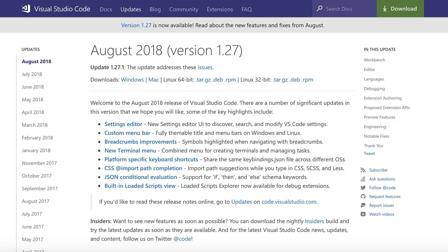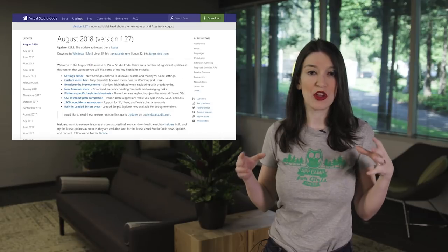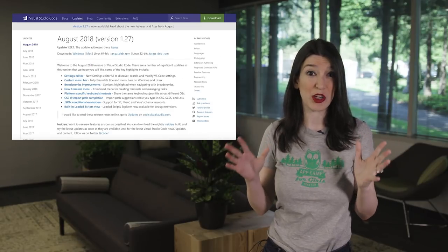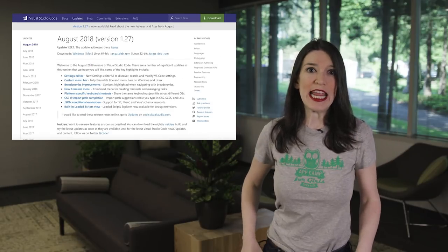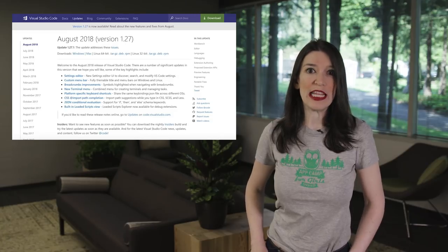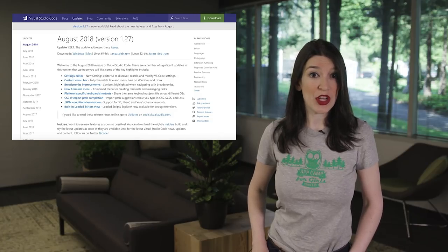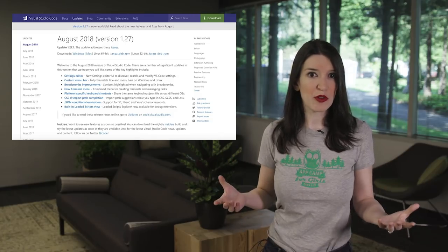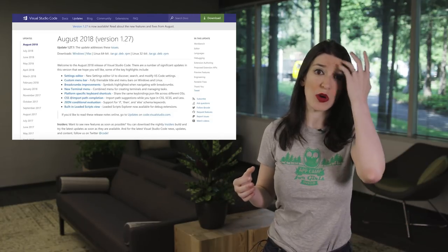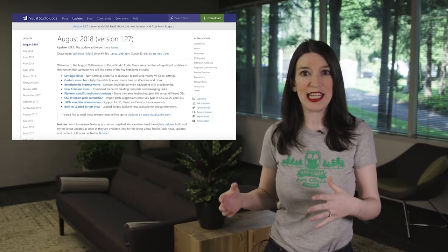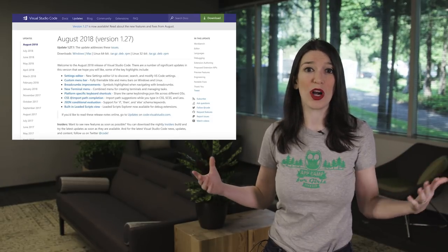And so this started a few months back, but the GUI for the settings keeps getting better and better. And there's now a custom menu bar in Linux and Windows. There are some breadcrumb improvements, there are more platform-specific key bindings, and more.